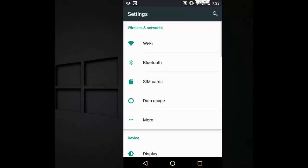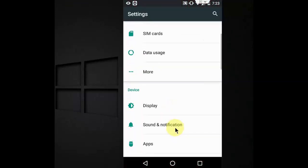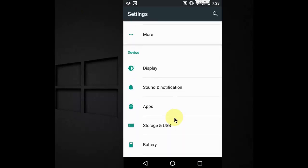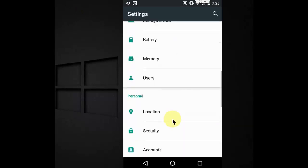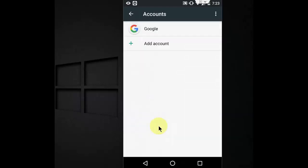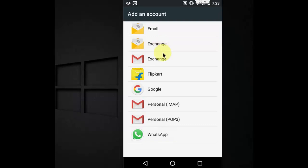Go to your phone settings and then scroll down. Tap on Accounts. Okay, then tap on Add Account. Then tap on Google.